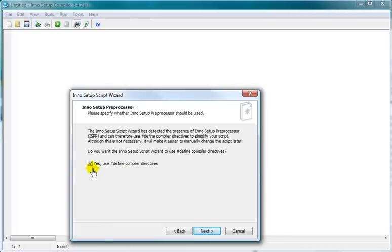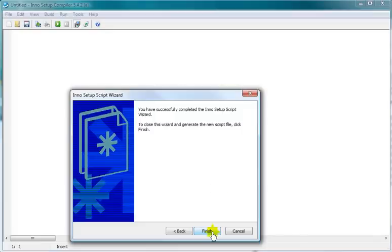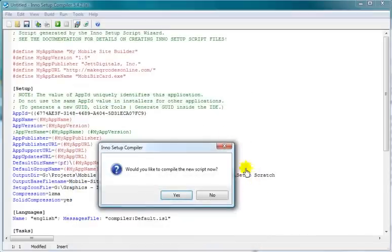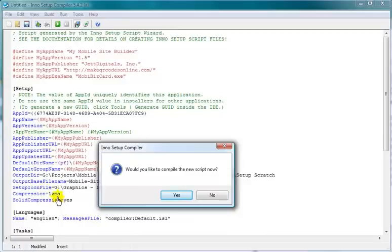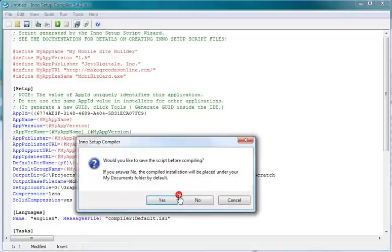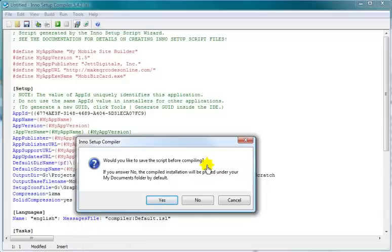Okay, so here we go. Now we're at the end. You leave this just like it is checked, do a next, do a finish, and it builds this for you. This is the script that builds your actual setup. And would you like to compile the new script now? What it's asking you is do you want to build your setup program? Yes, let's build it. Would you like to save the script before compiling? Yes, of course.